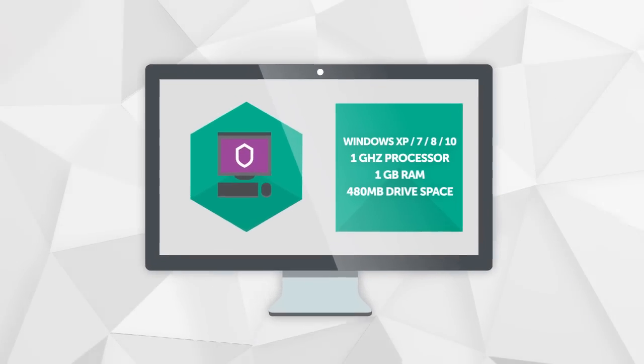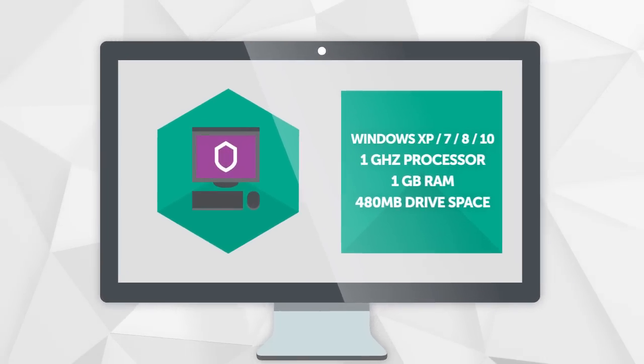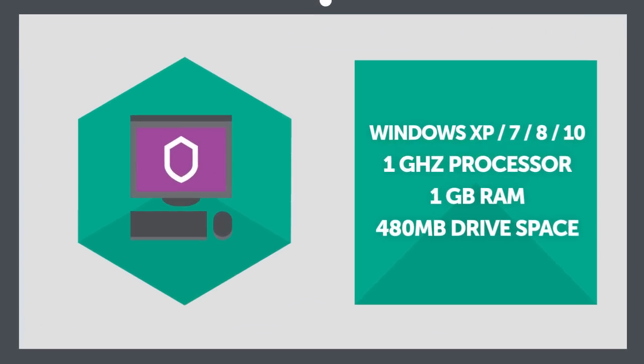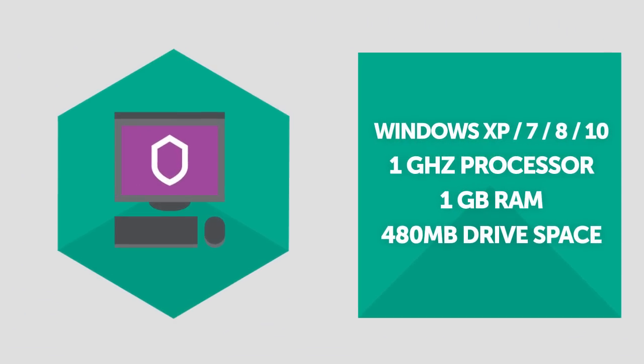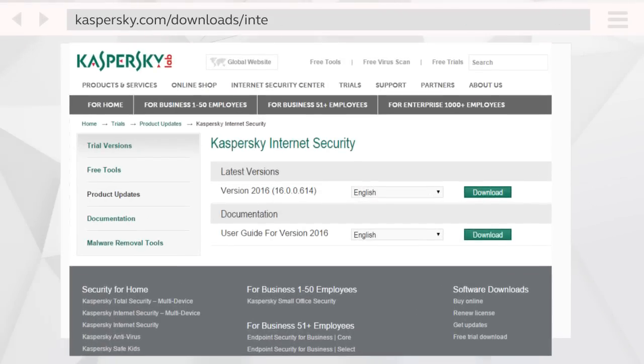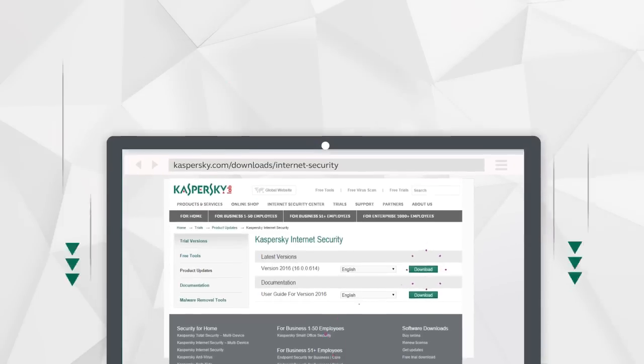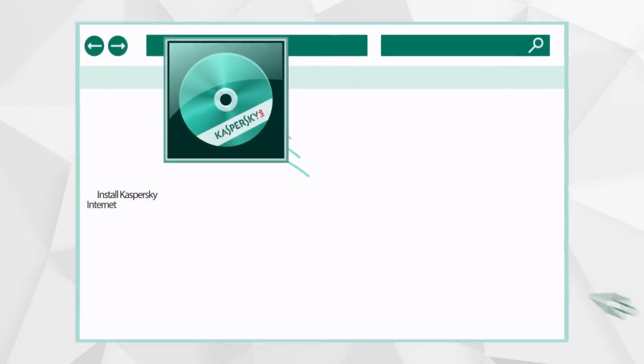Start by making sure your computer meets Kaspersky Internet Security system requirements. Then go to Kaspersky Lab site and download and run the installation file.